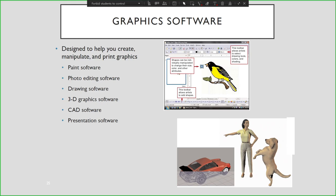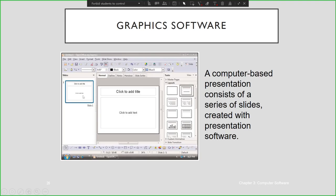Graphics software helps you create, manipulate, and print graphics. Some examples include paint software, photo editing software, drawing software, 3D graphics, and presentation software. For example, using OpenOffice.org, we have Impress to create a series of slides, or you may use PowerPoint from the Microsoft Office suite for creating presentation slides.